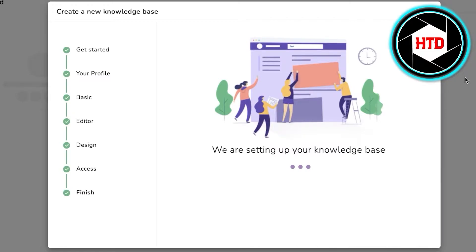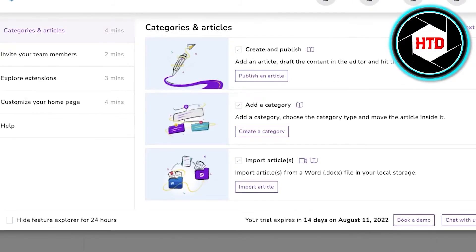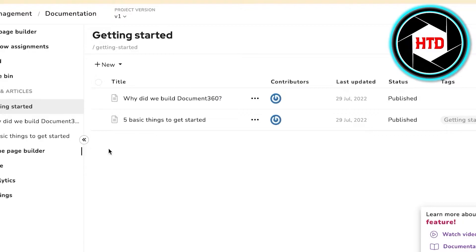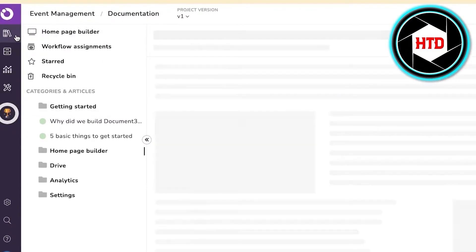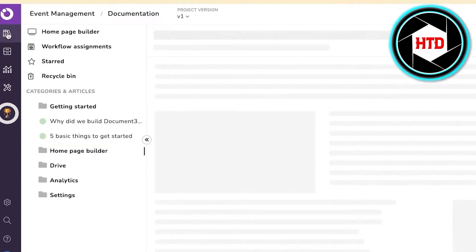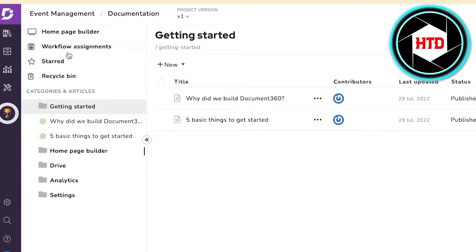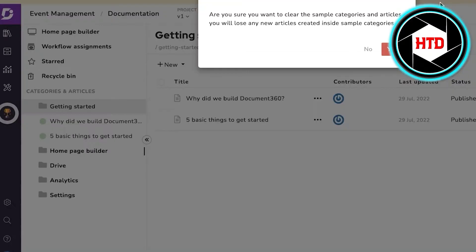In just a few steps you will be able to create your own knowledge base. On the left side you have Documentation, Drive, Analytics, and Content Tools. To get started, go into Documentation, which is one of the most important features when building your portfolio.